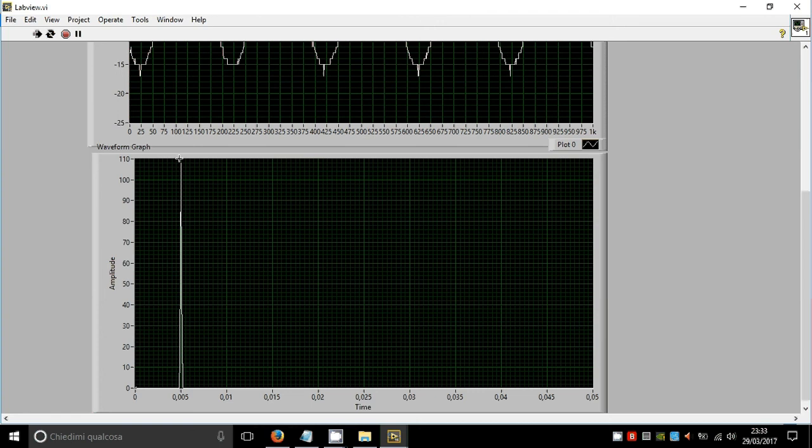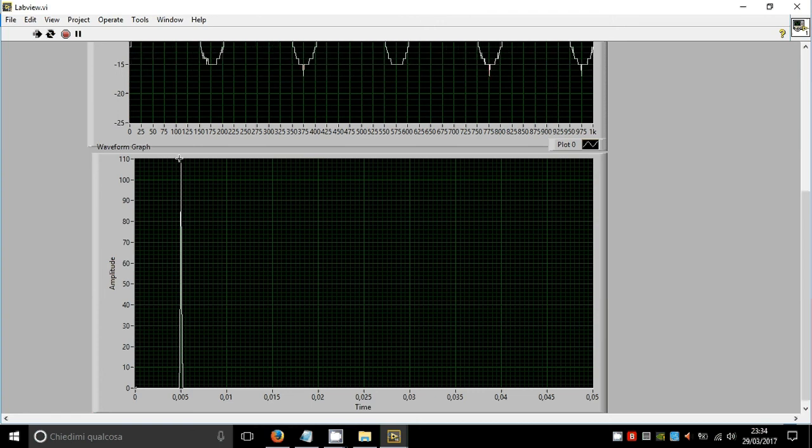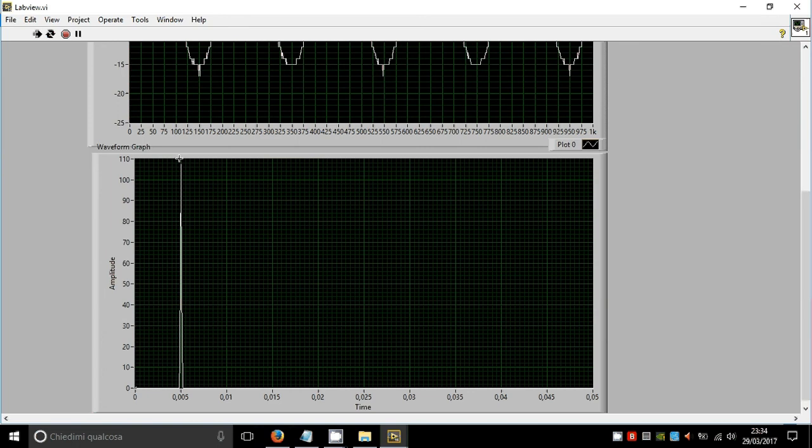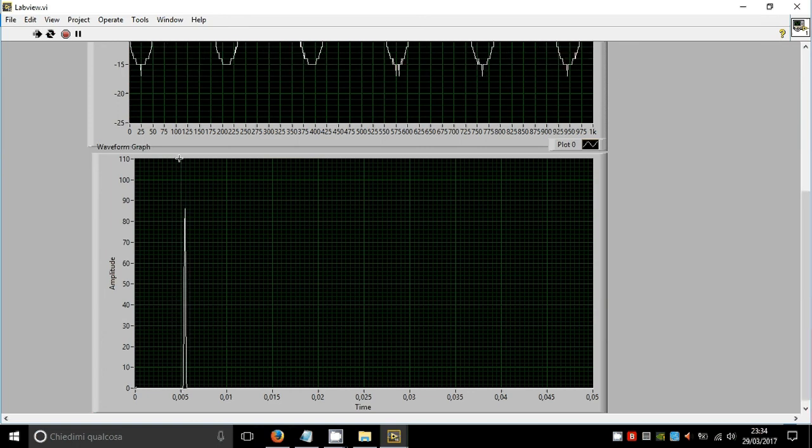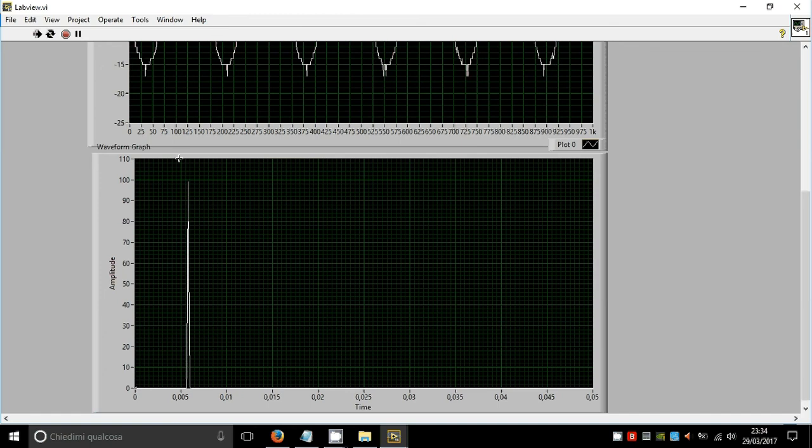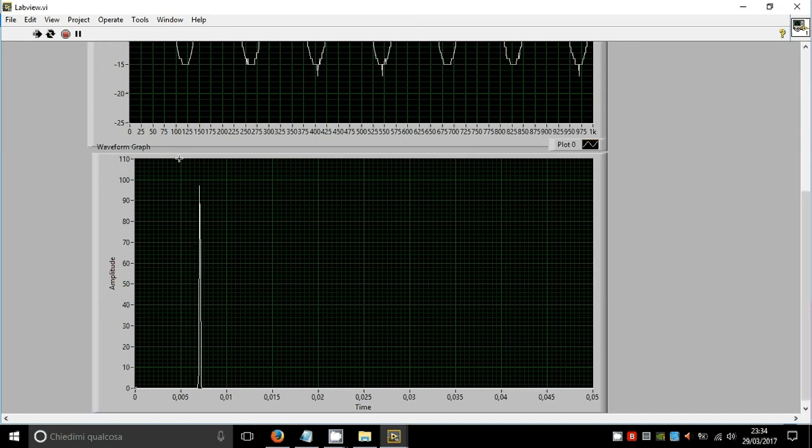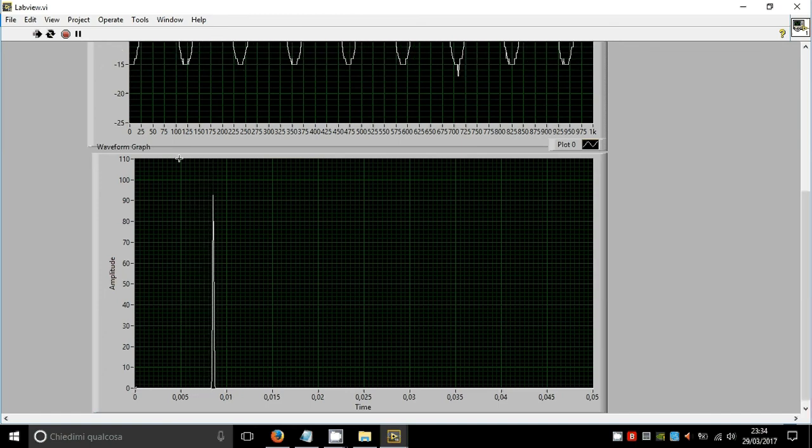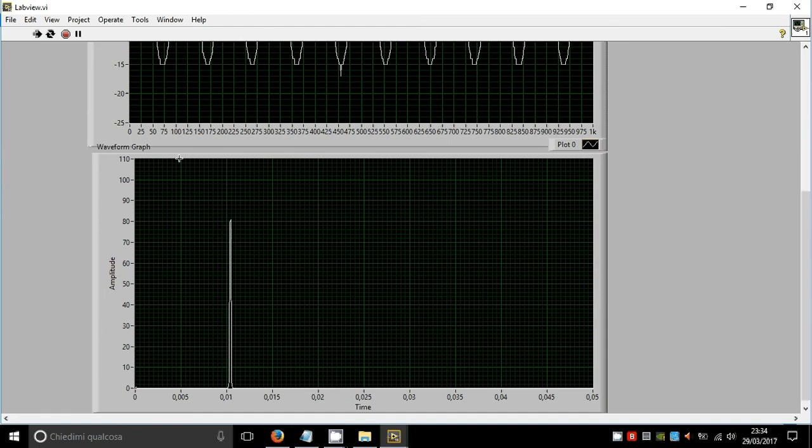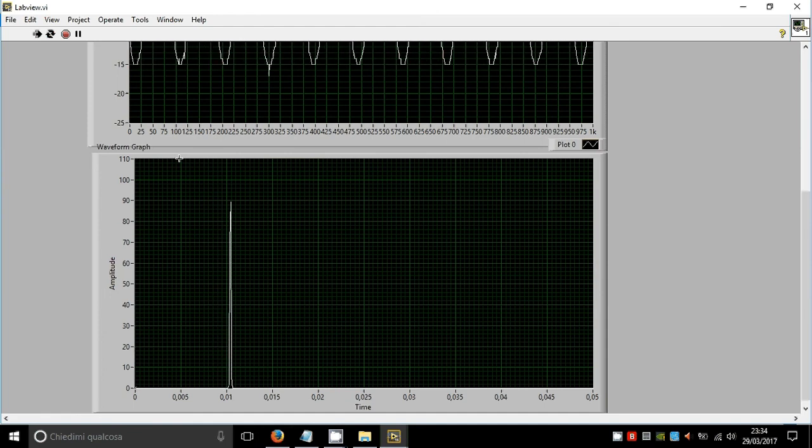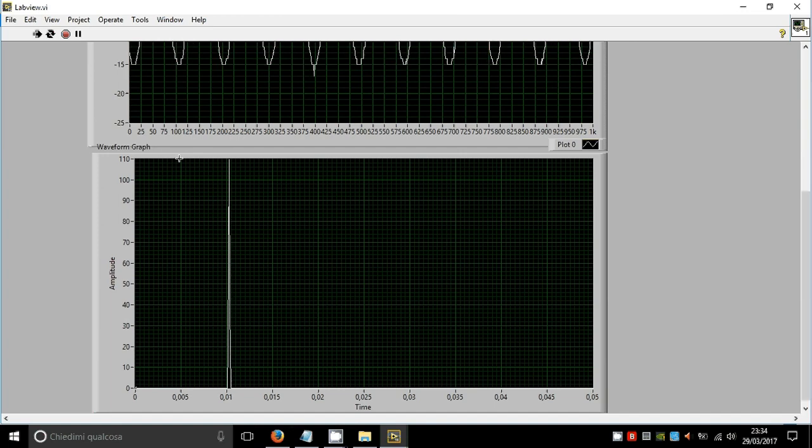If we increase the frequency of the sine wave, we see that there's a change in the plot. Now we have 10 kilohertz.